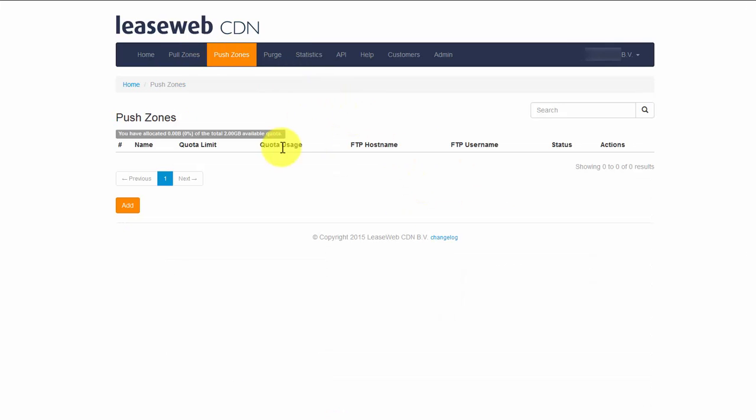A push zone is where we would host your content. A detailed video on how to configure your push zone is also available.